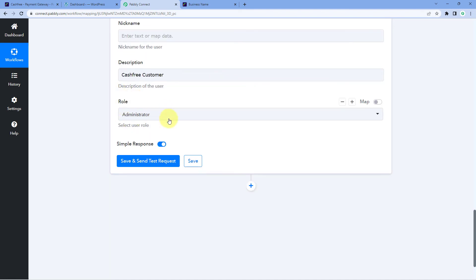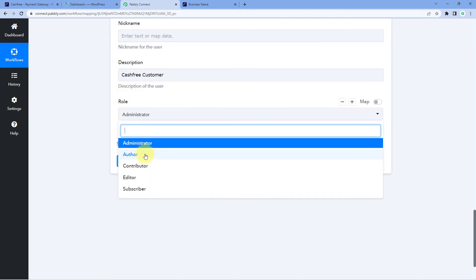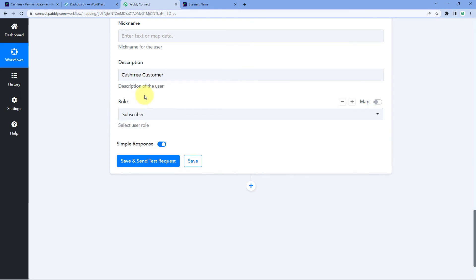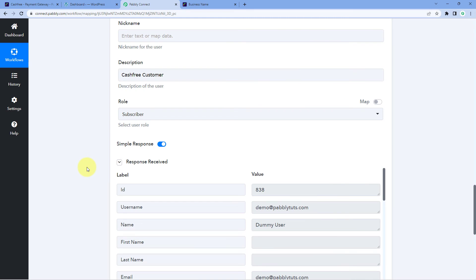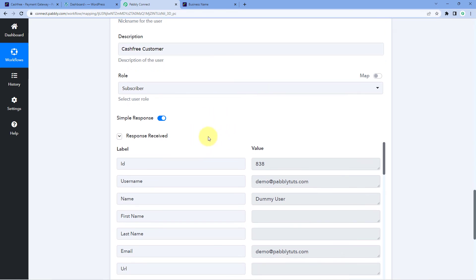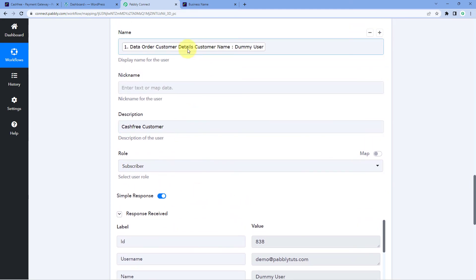The last thing it asks is the role. In the dropdown, we can see five different roles: Administrator, Author, Contributor, Editor, and Subscriber. I want all of these customers to be subscribers on my WordPress site, so I select Subscriber. After that, click on Save and Send Test Request. We have received a positive response, which shows that the customer whose details we mapped — the one who made the payment on our Cashfree account — has been added as a new subscriber on our WordPress site.